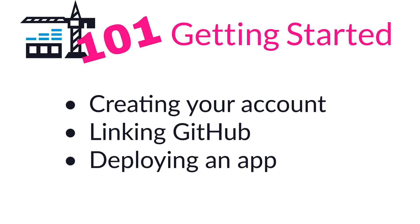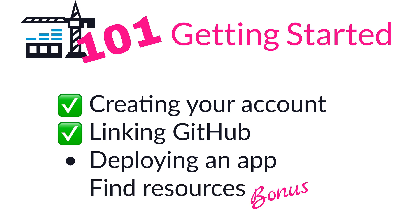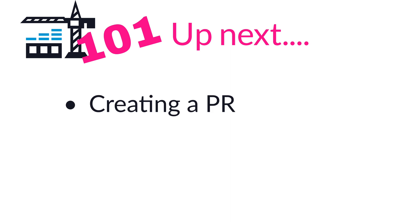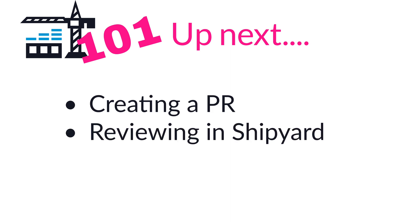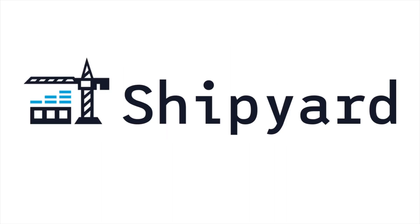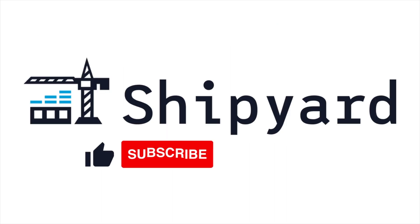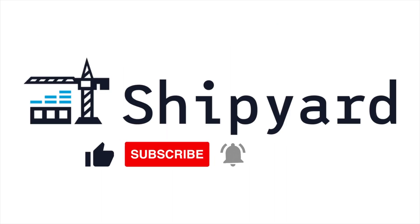In this video, we learned how to set up and authenticate your Shipyard account, where you can find resources, such as the starter apps, and launch your first app all in under five minutes. The next video will show you how Shipyard automatically detects PRs, spinning up the latest changes and features that you're developing. So, I'll see you next time.